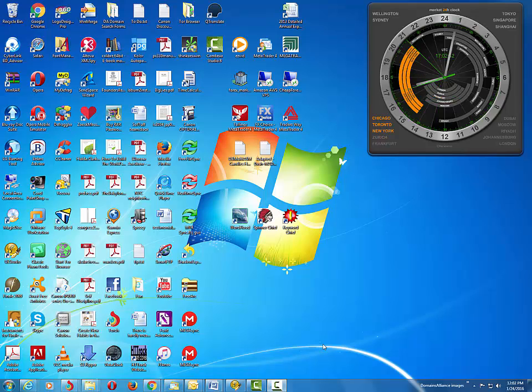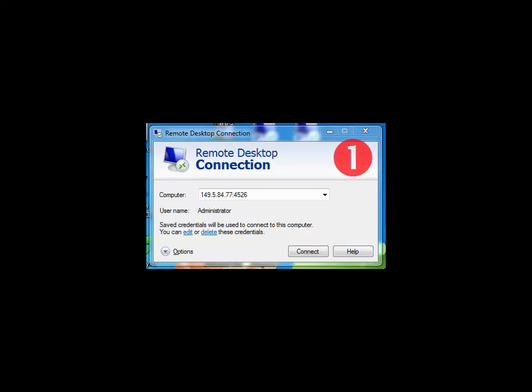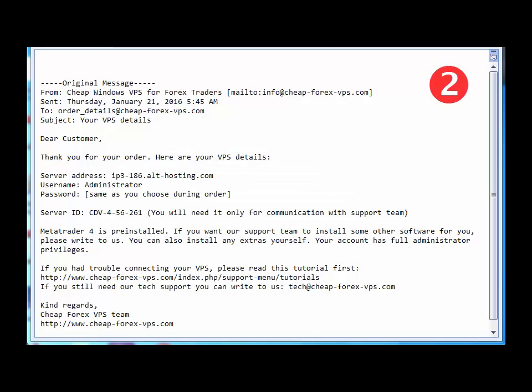In order for us to do that we need two things. Number one, Windows Remote Desktop Connection and number two, the email from our VPS vendor detailing all relevant information such as our server address, our username and our password.